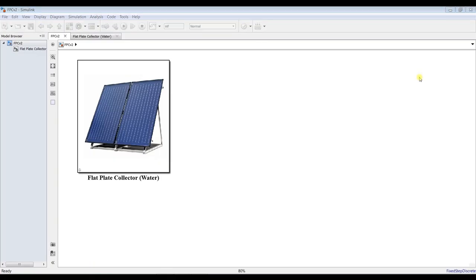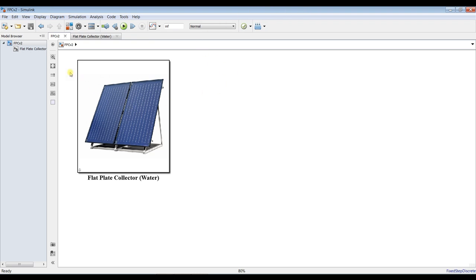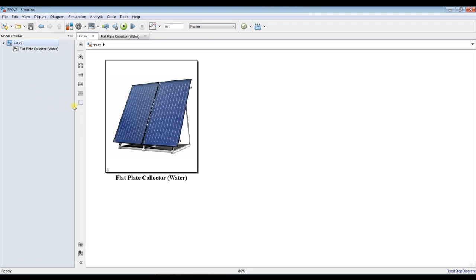Hi everybody, Prof. Mohamad Shah with you. Today we are going to talk about the Flat Plate Solar Collector and Data Extractor — how we can use the model.